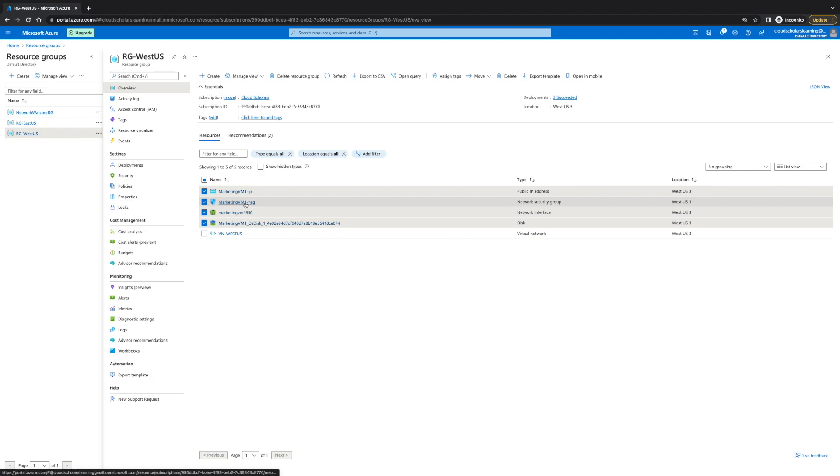Now, a network security group was created because we didn't have one. What I will do is I'm going to create another video which will detail how to create a network security group. For that reason, I'm going to go ahead and delete this.